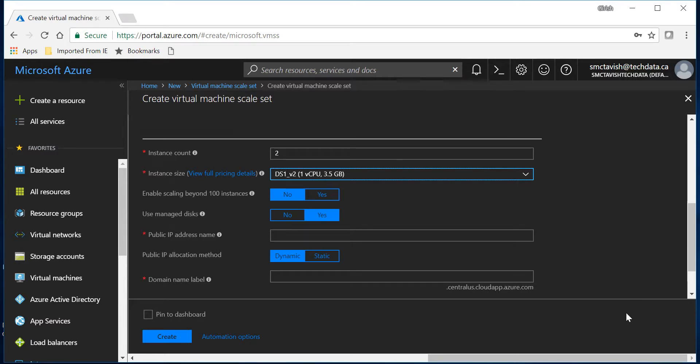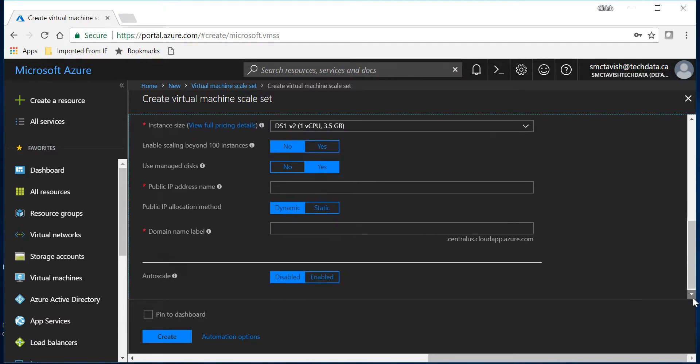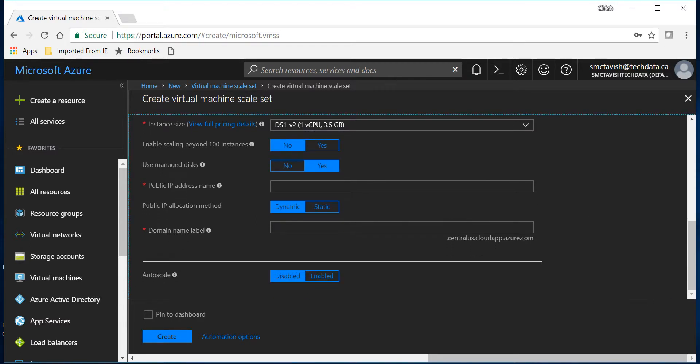And managed disk I will create when I'm deploying the scale set which is recommended by Microsoft.